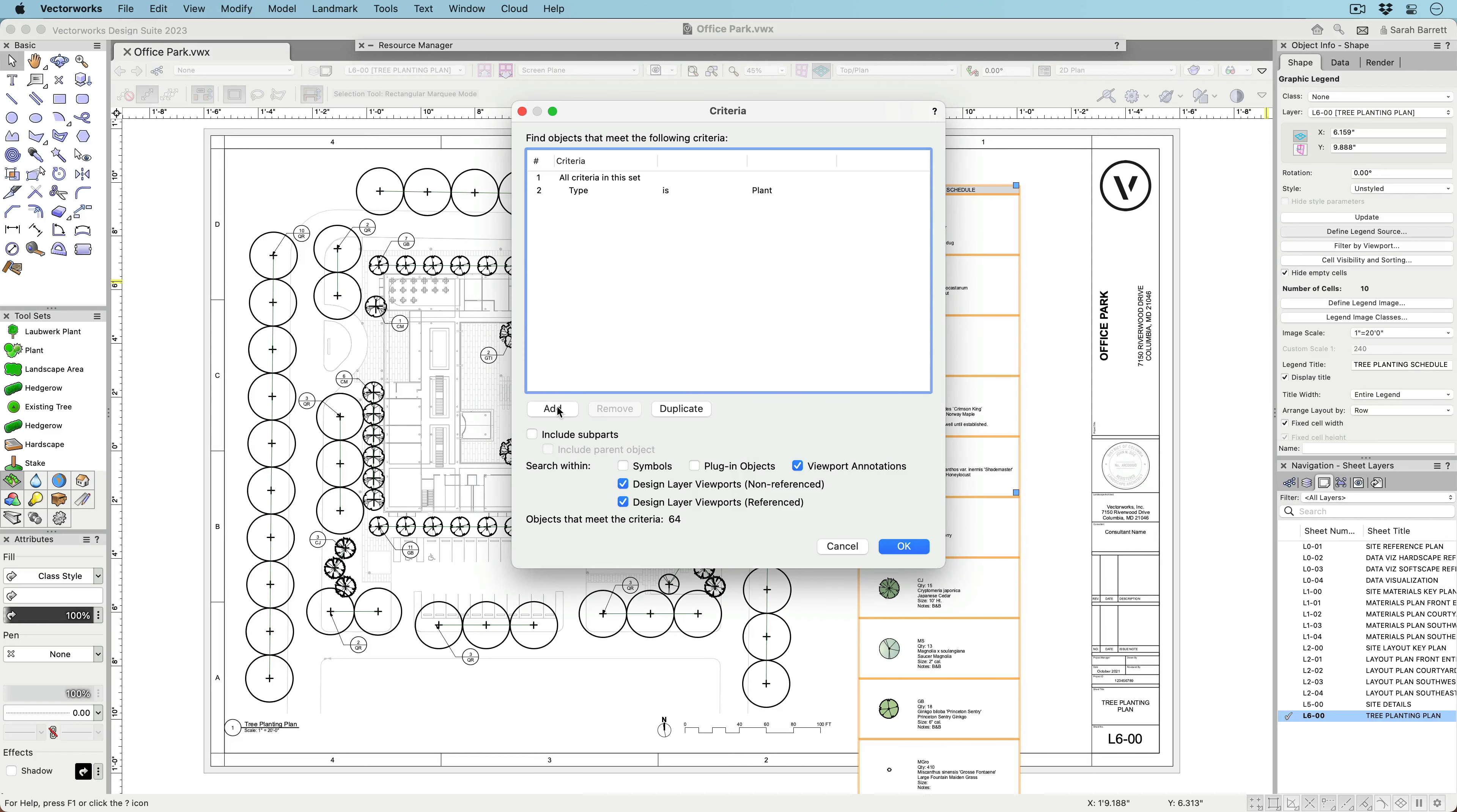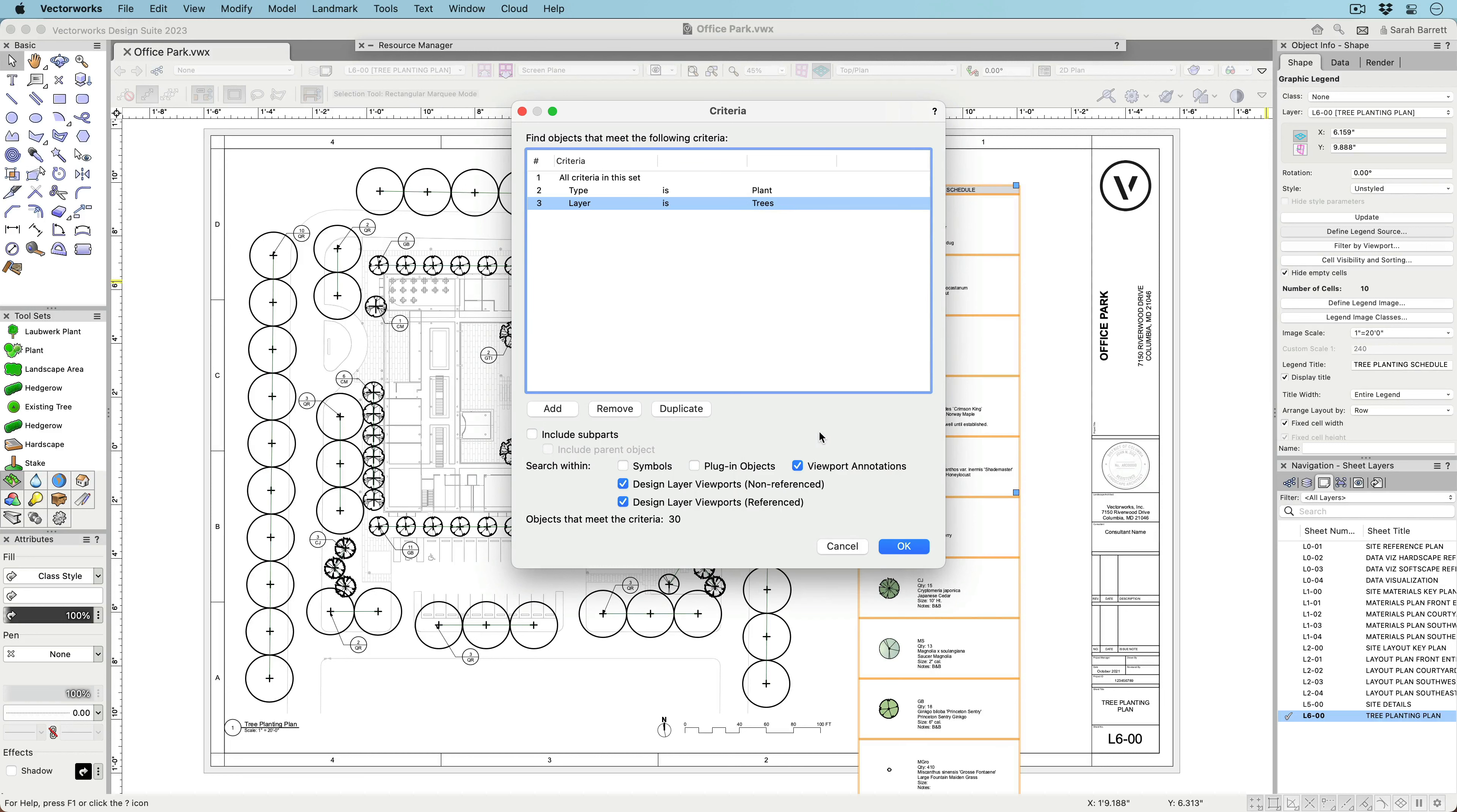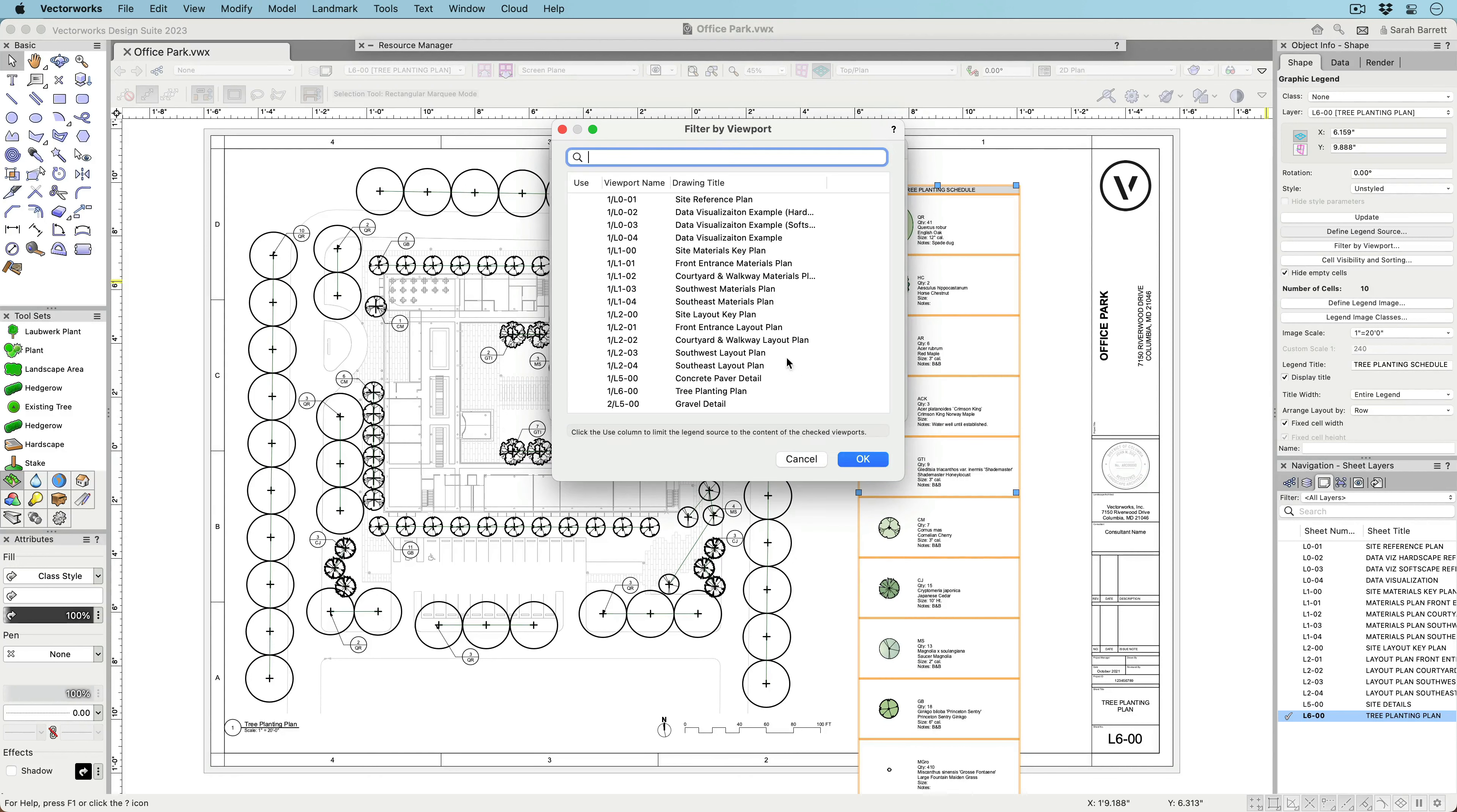The criteria for choosing what objects to show is highly customizable, so you can show anything from multiple object types to objects with only specific values on specific layers. You can even filter objects by viewport.